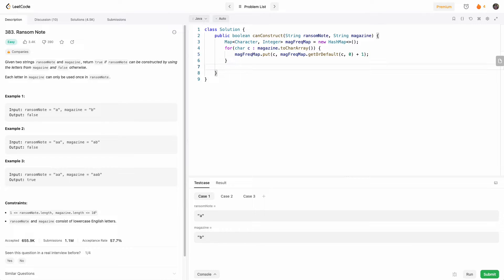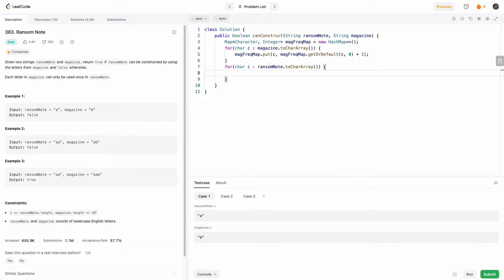And so the next step now is to iterate through the characters in the ransom note. Let me go ahead and do that real quick. Okay, so we have a loop that iterates through ransom note.